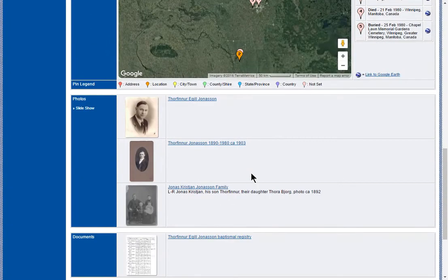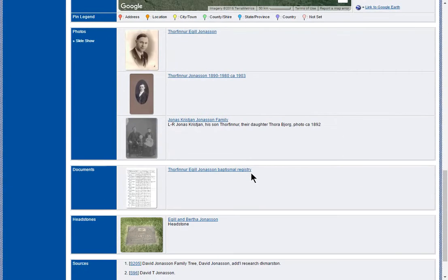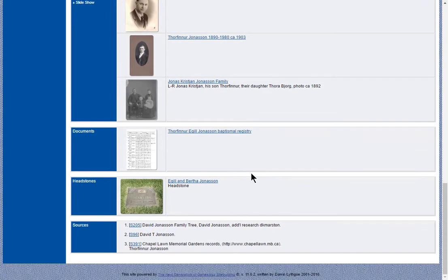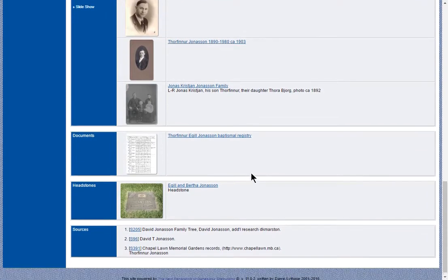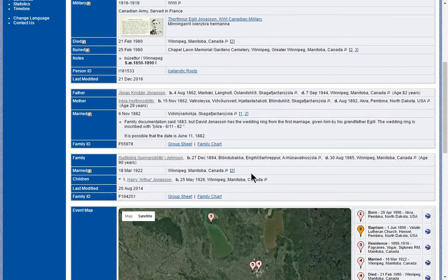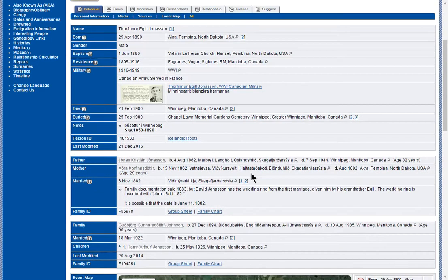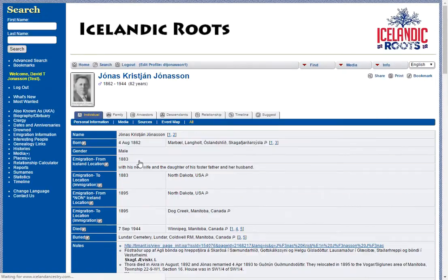Here's information — pictures when he was younger, a document, baptismal registry, and headstone. Now these links are hot links, so I can jump directly to his father, my great-grandfather.